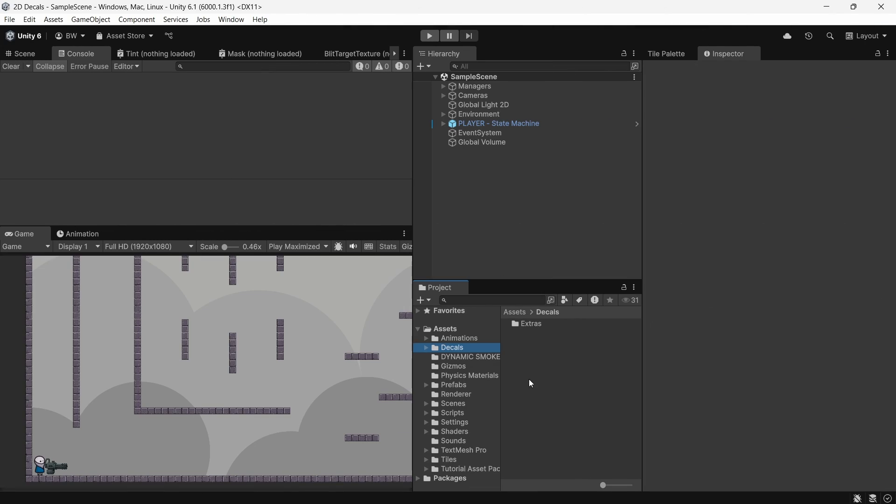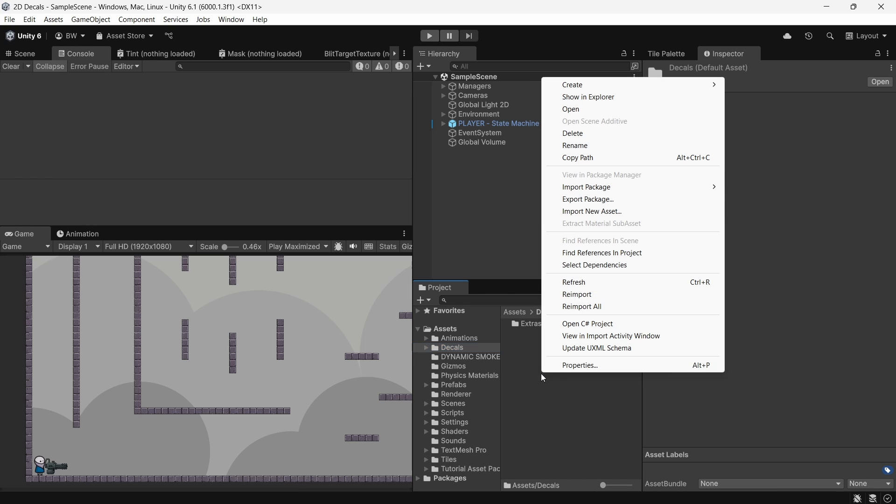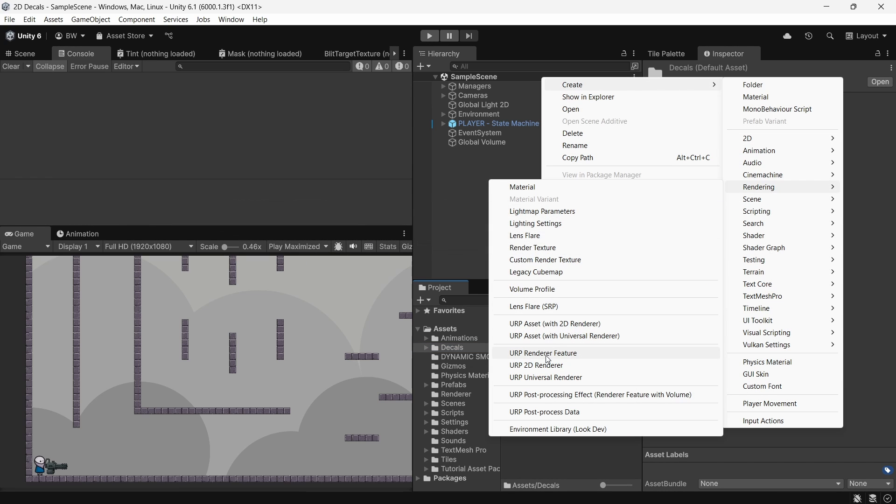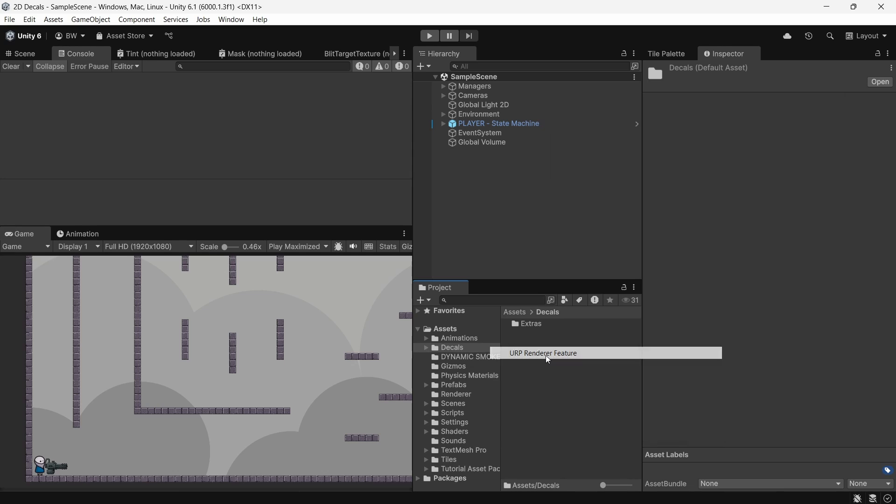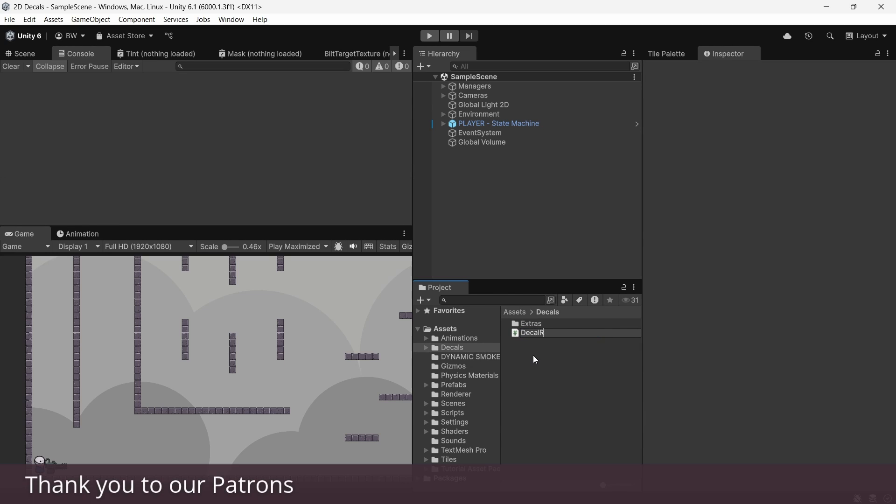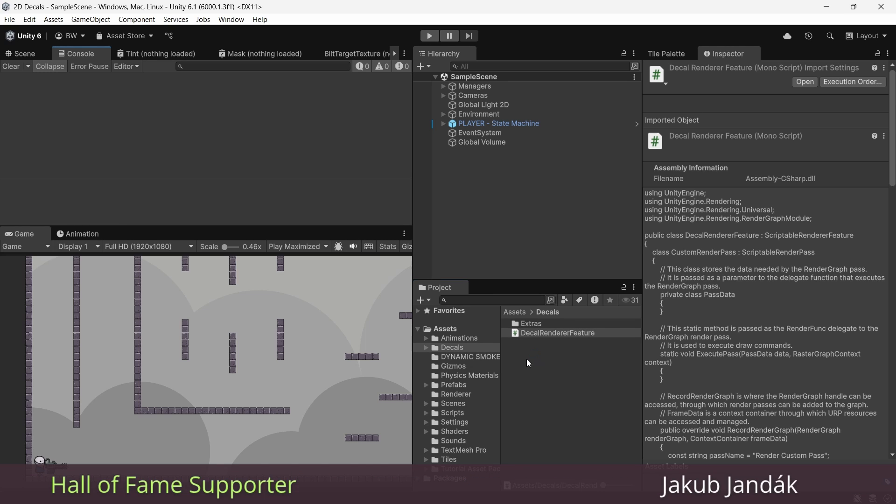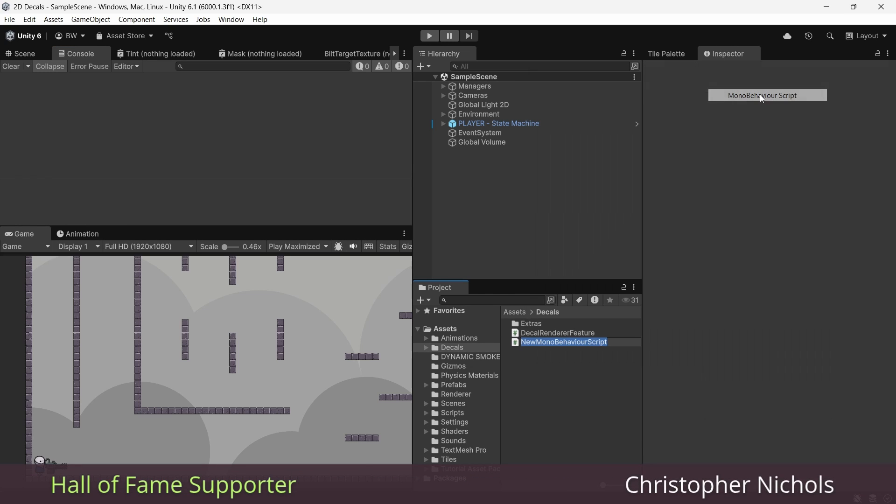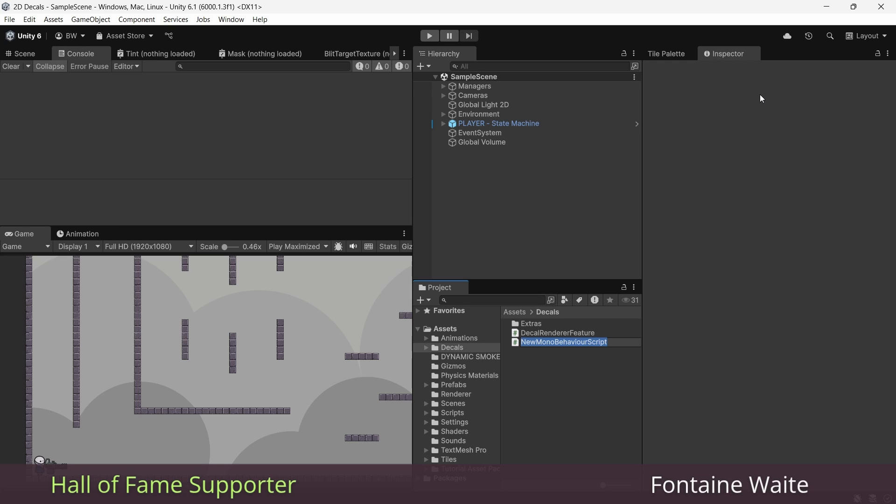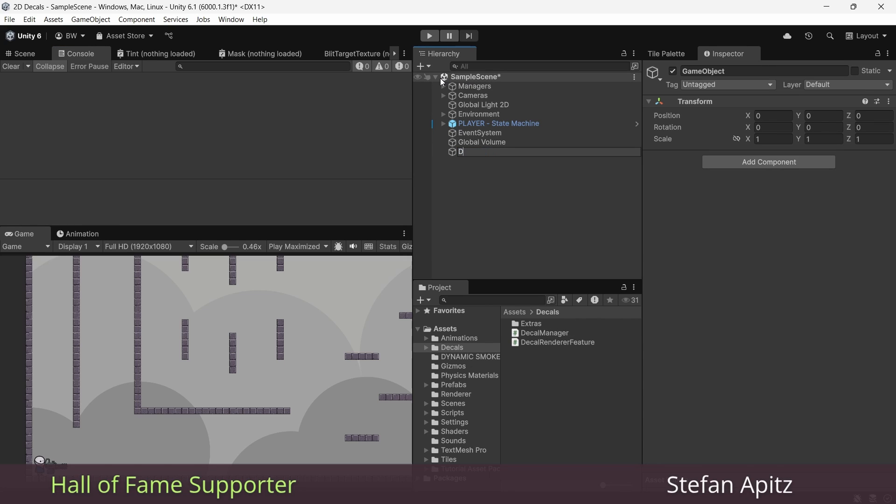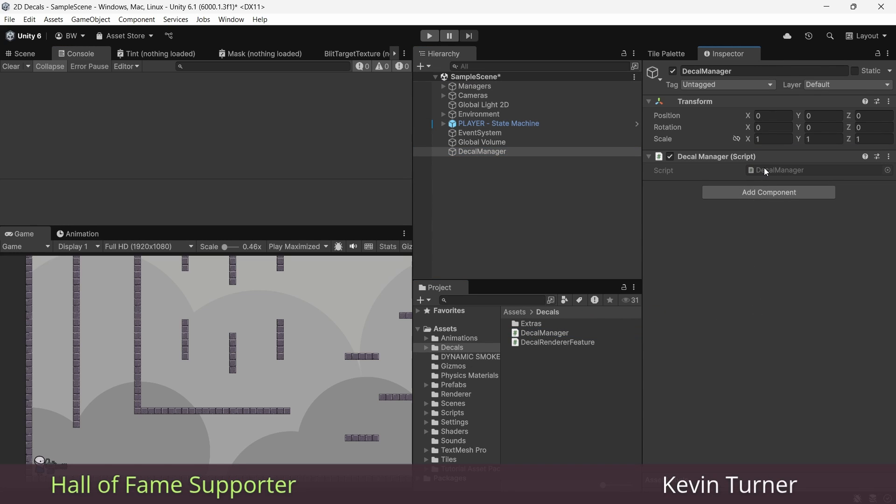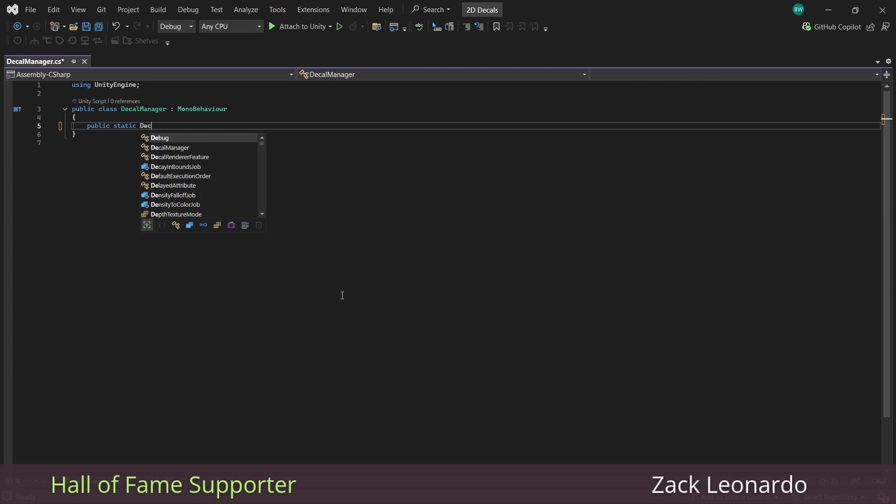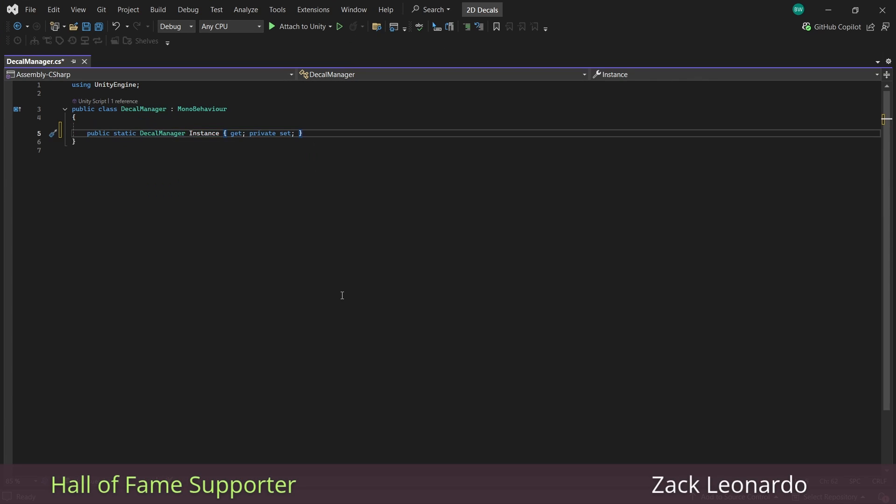So we only require two scripts for this entire system, one of which is our renderer feature. So you can actually go to create renderer URP renderer feature. This is just going to have a lot of the boilerplate stuff already done for you. Let's call that decal renderer feature. And the second script, which is the one we're going to write to first, is just a regular mono behavior script, and we will call that decal manager. So while we're at it, we'll create a decal manager game object and attach that script and open it up. Now, just to make this easier to reference later from our renderer feature, I'm going to make this a singleton.